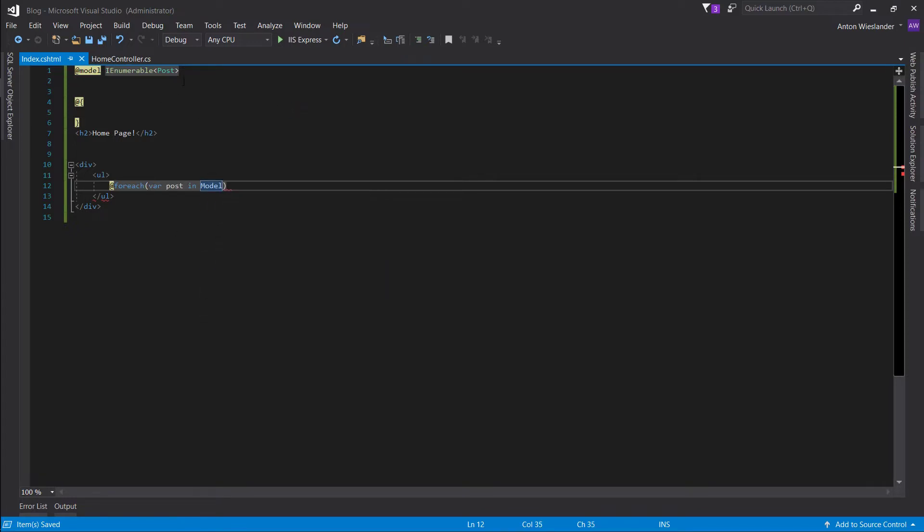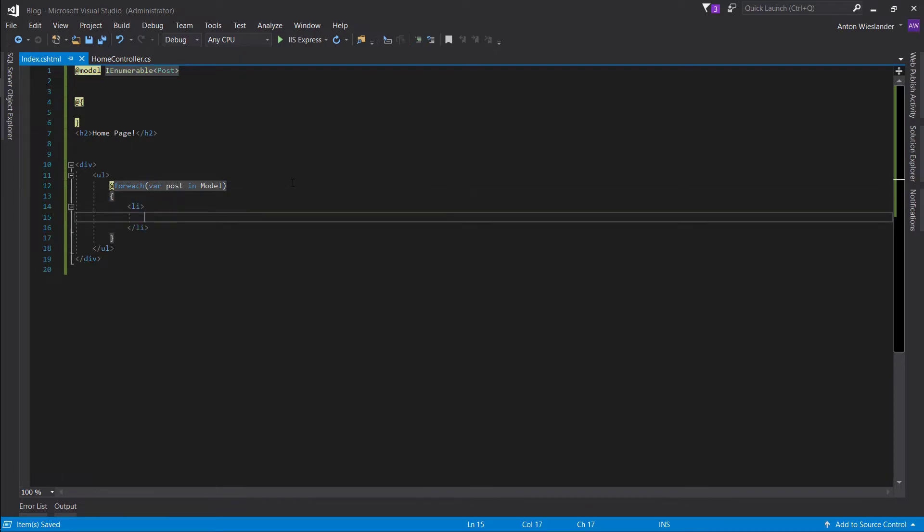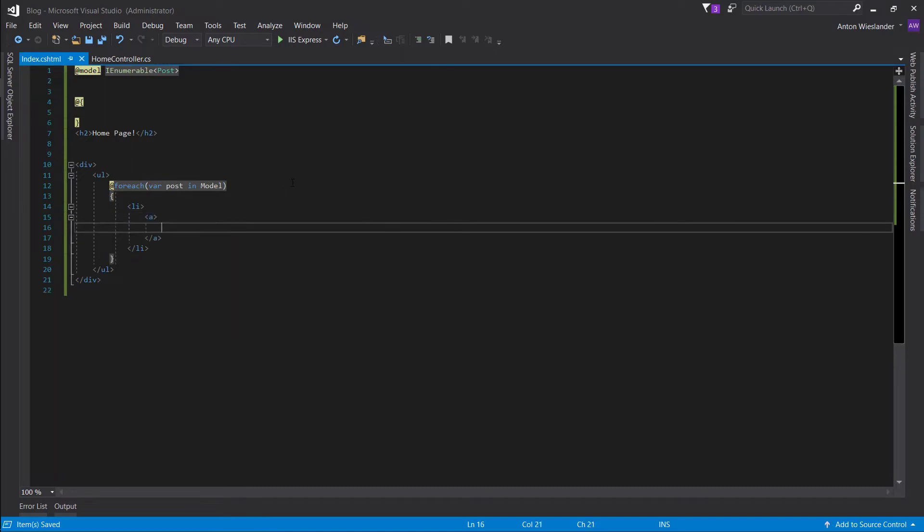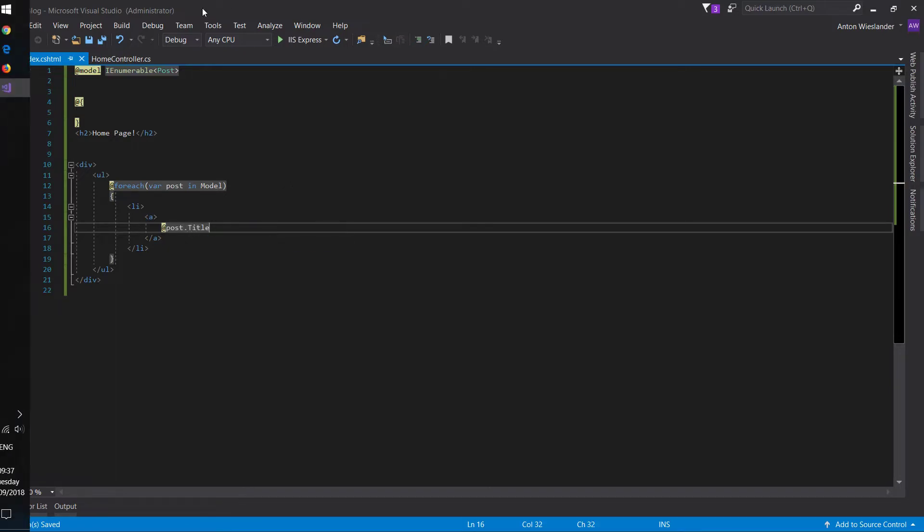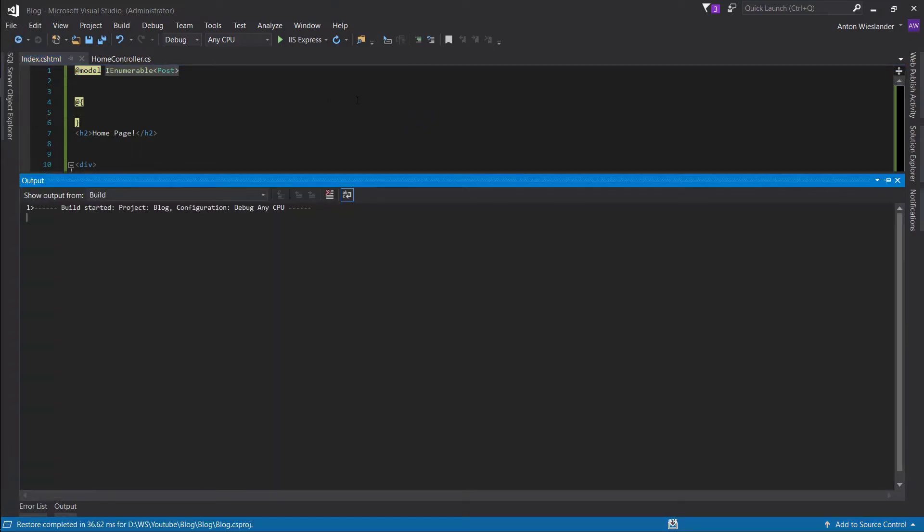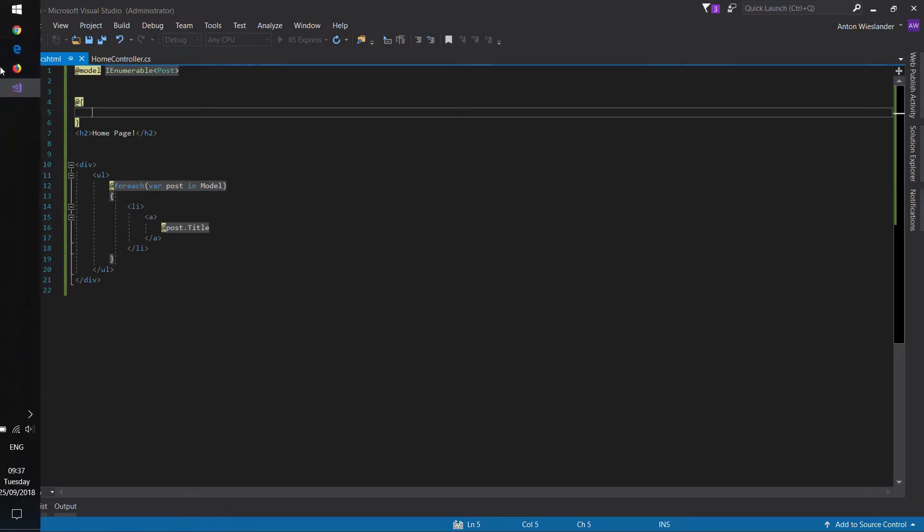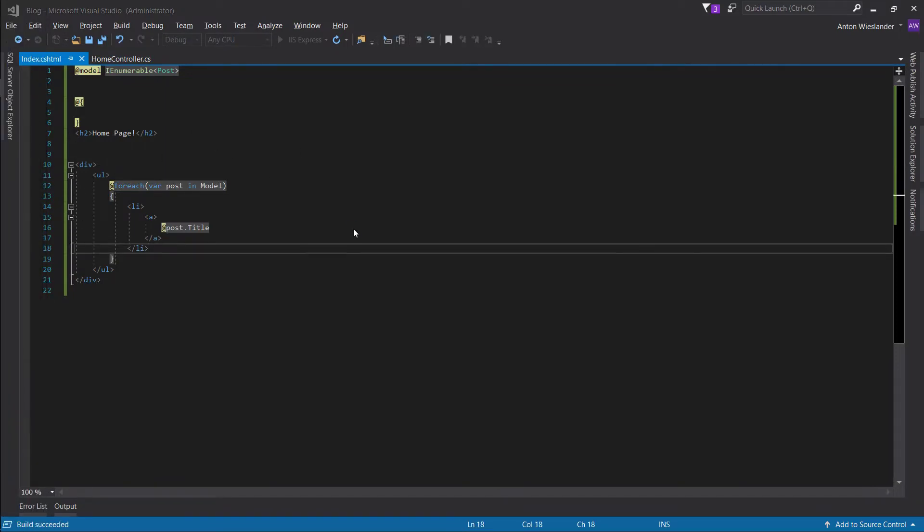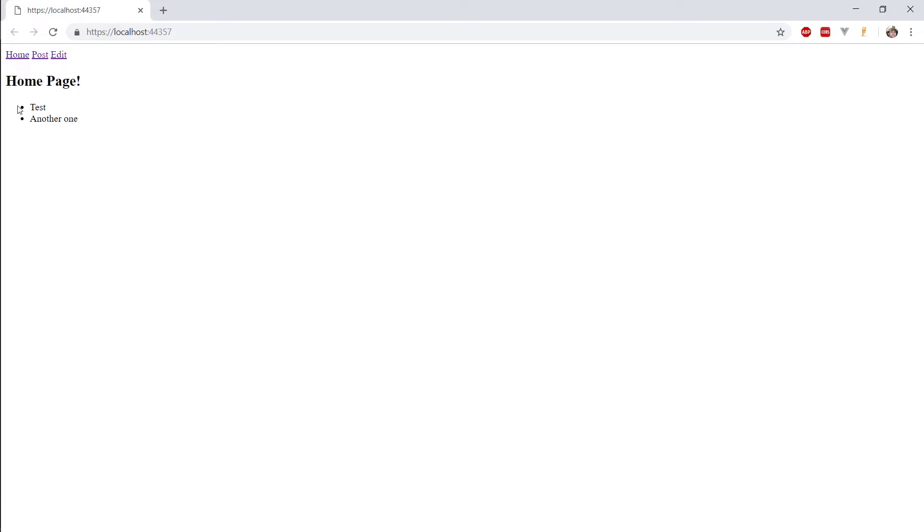So, for each post in model. So, our model equals to this, right? So, what do we want to do for each is we want to display a list item. And in here, let's make a link. And we'll not touch the link for now. We'll just want to display the title of the post. Alright? Okay. And now, let's run this. So, run it with control F5. So, that will track for changes automatically. So, we don't have to run it again. And... Cool.